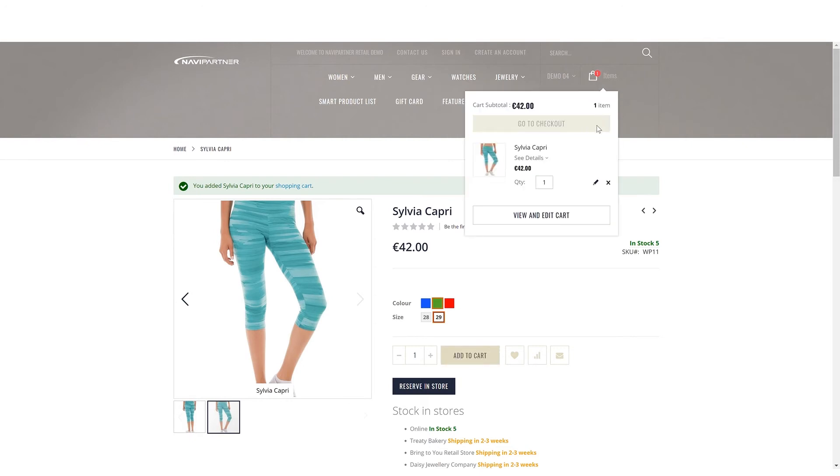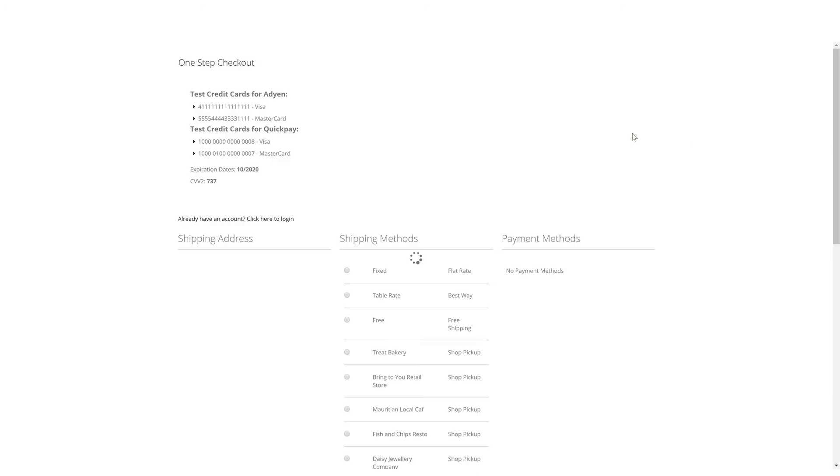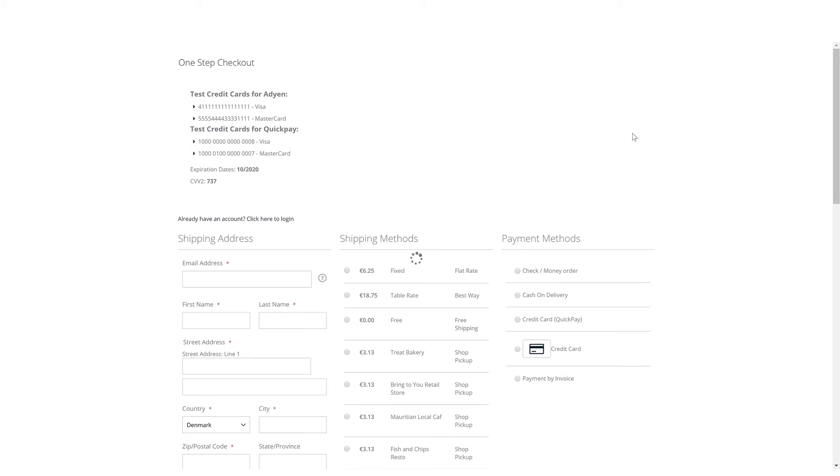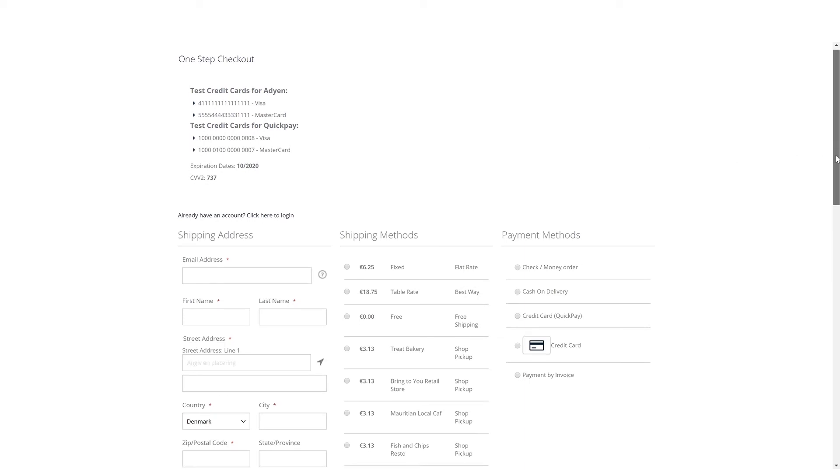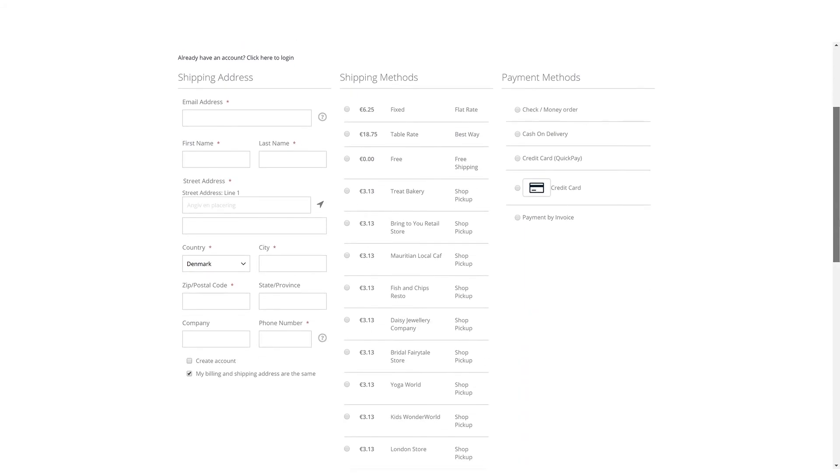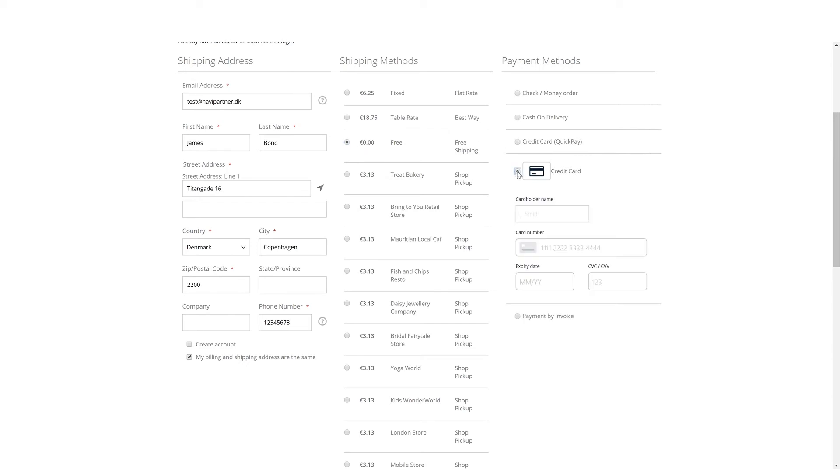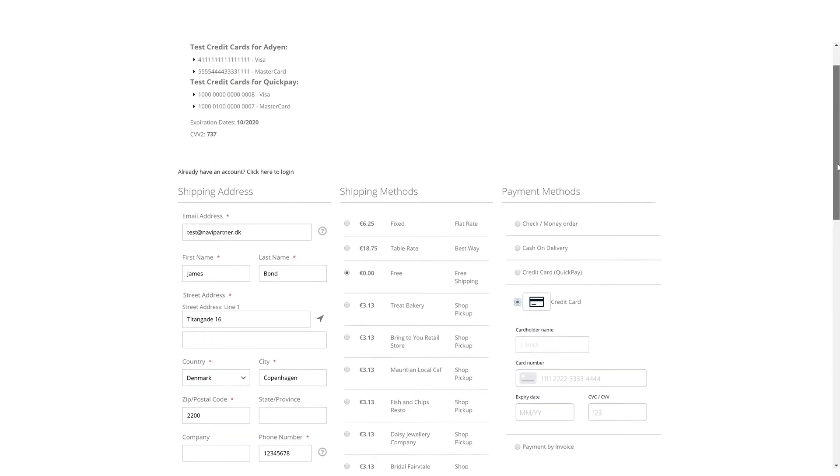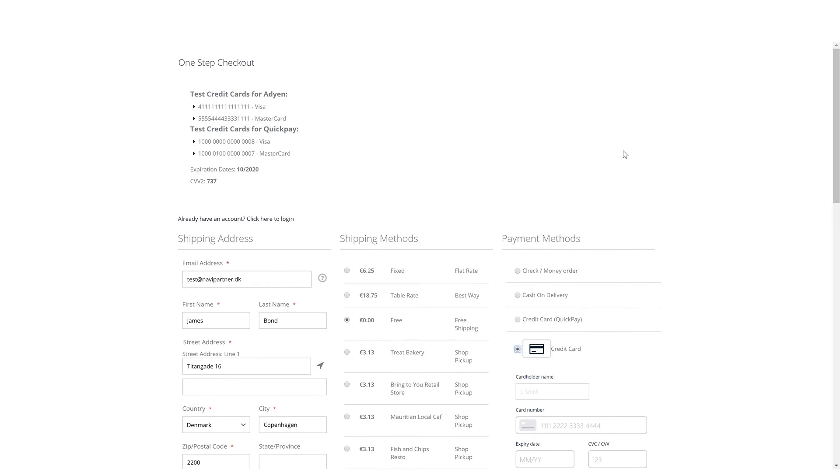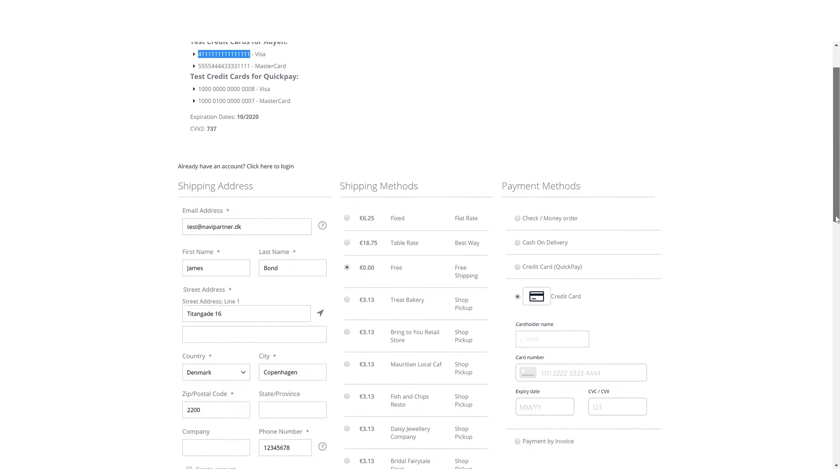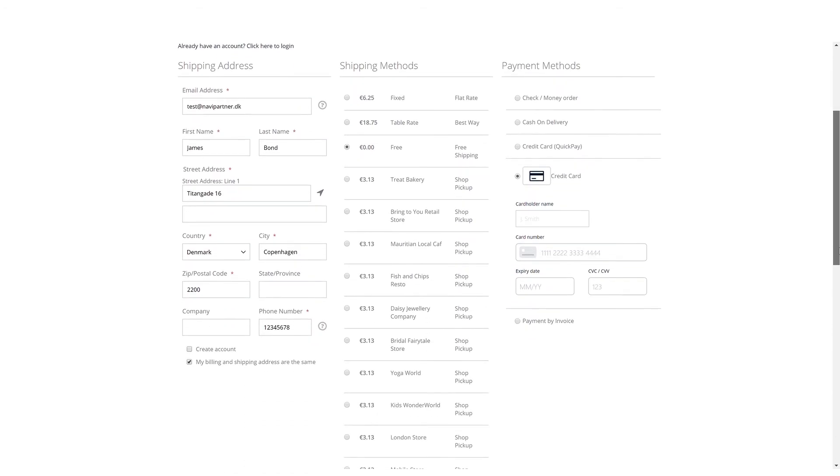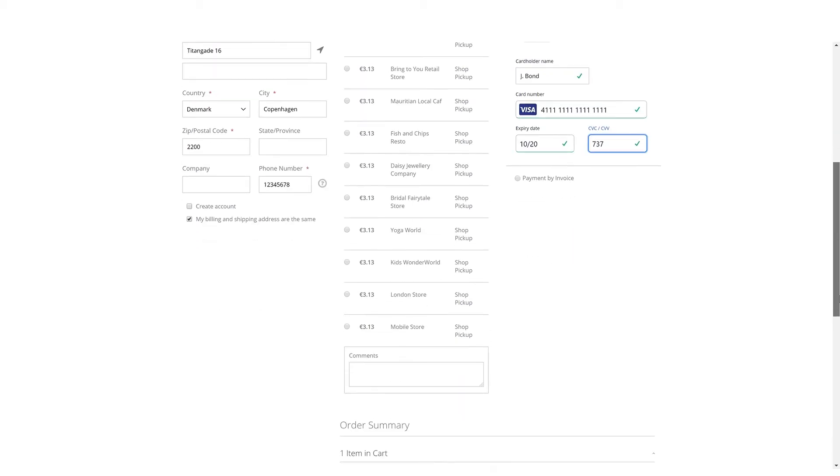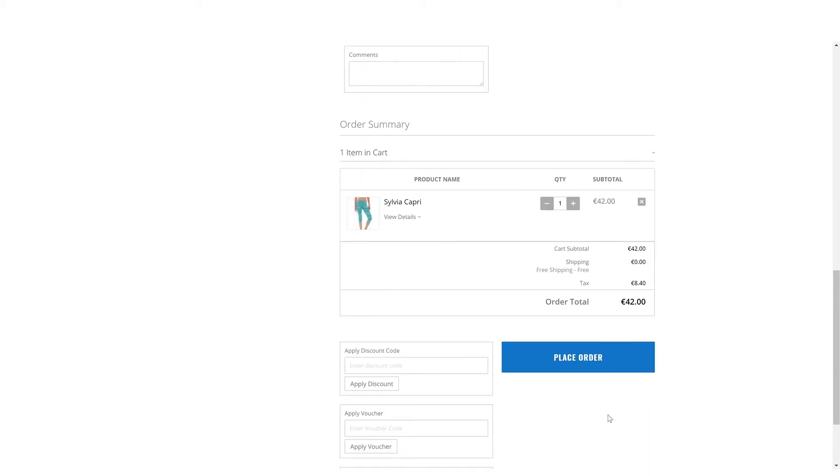Proceed to checkout. Type in an address, shipping method, and payment method using the test credit cards shown above. Then I click place order to complete the sale.